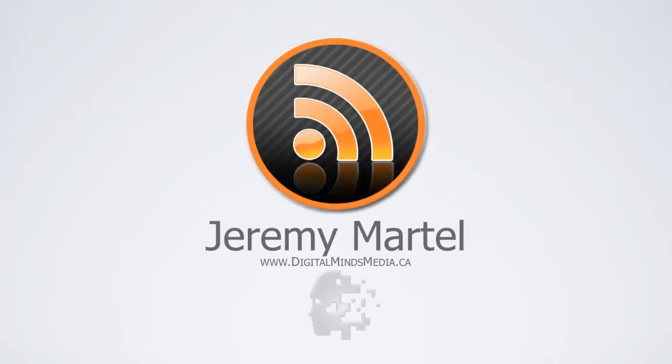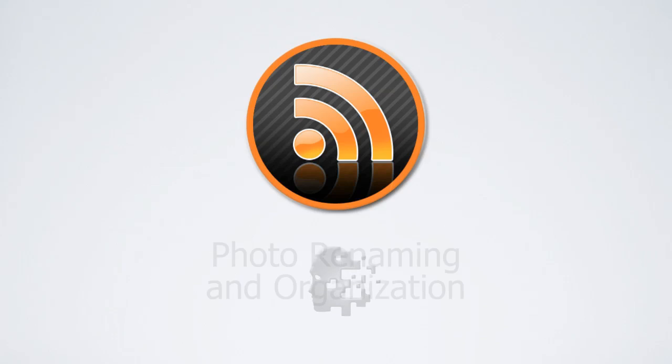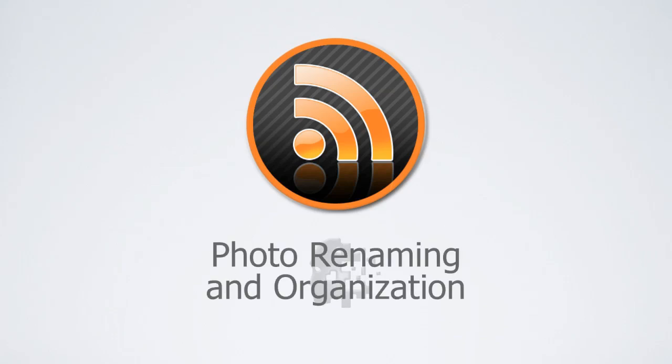Hi, my name is Jeremy Martell and in this video I'm going to show you how I organize and rename my photos.